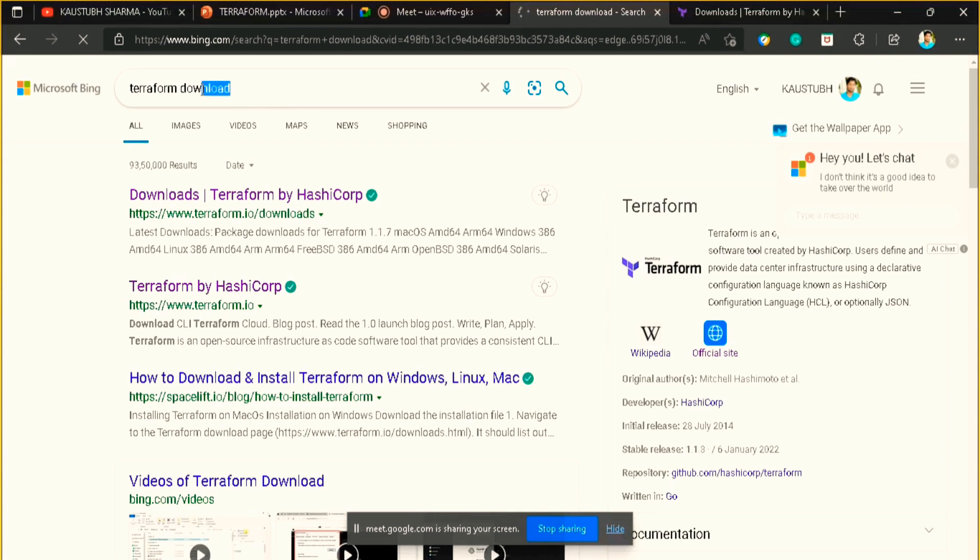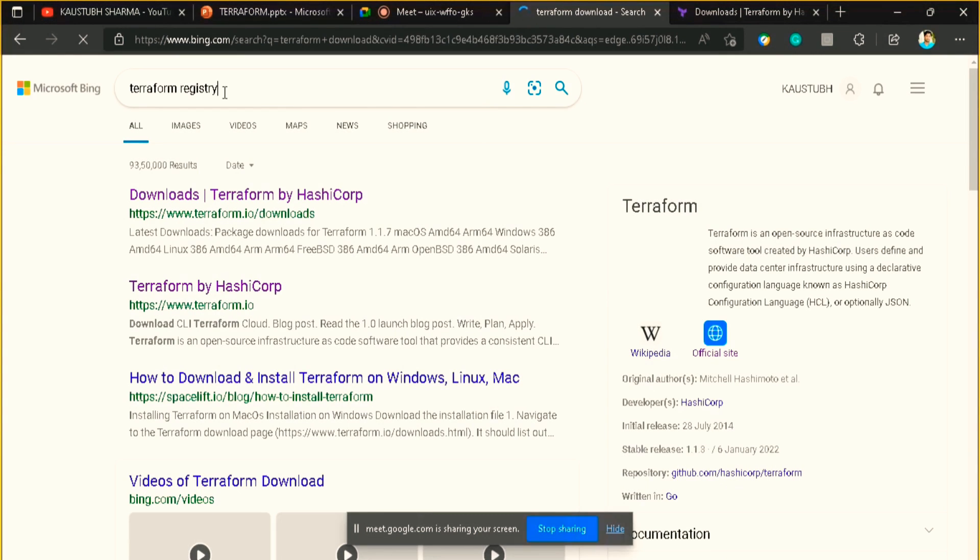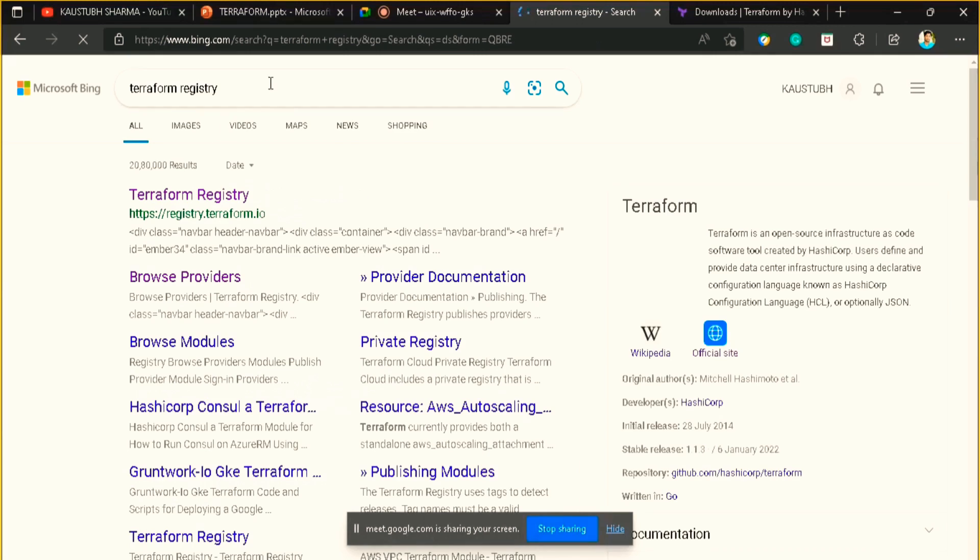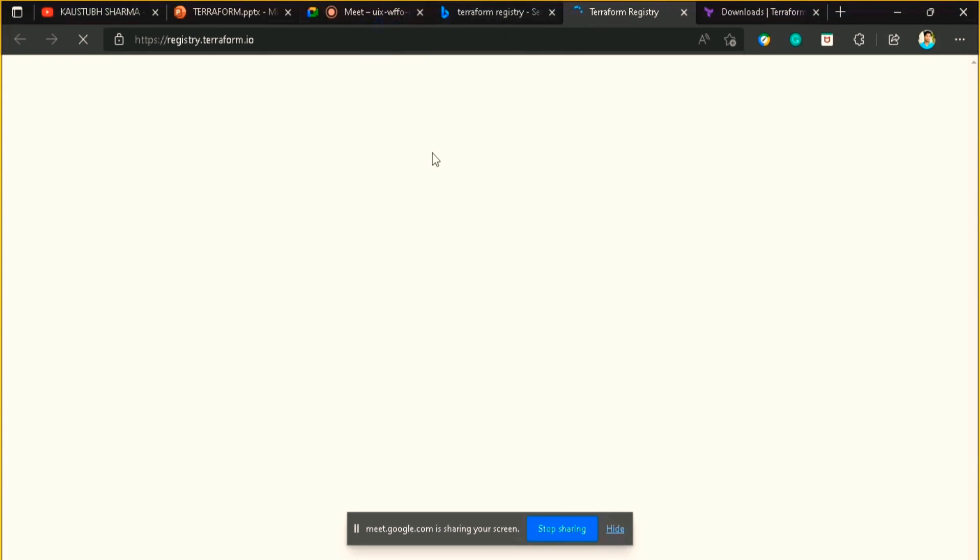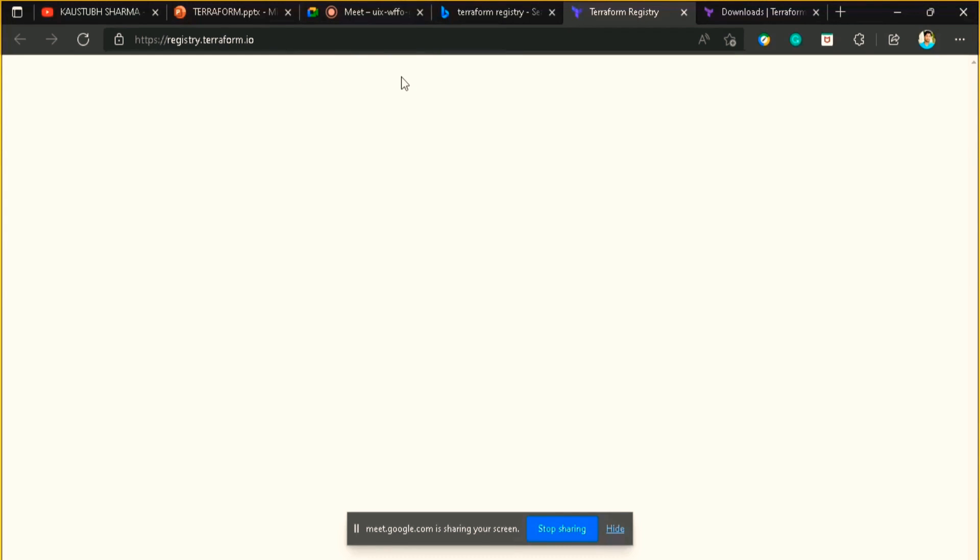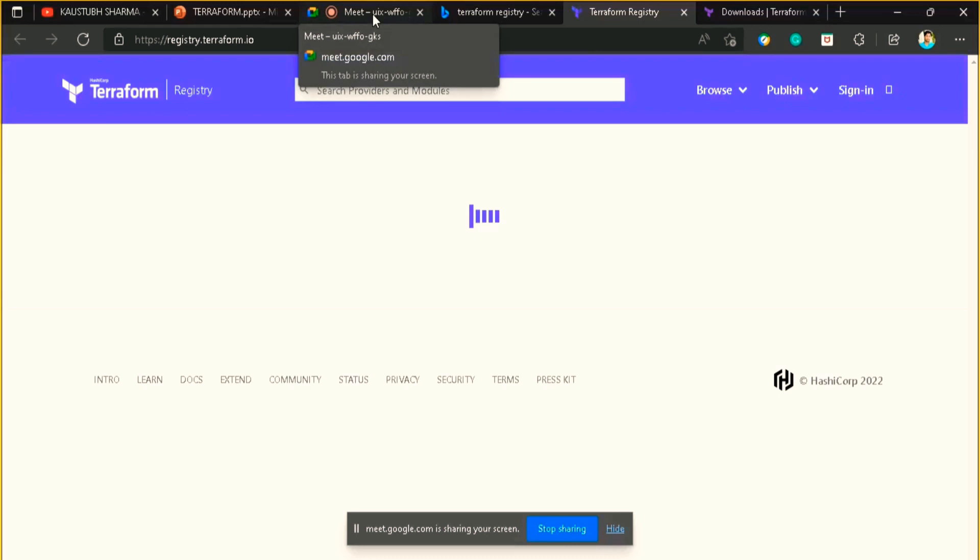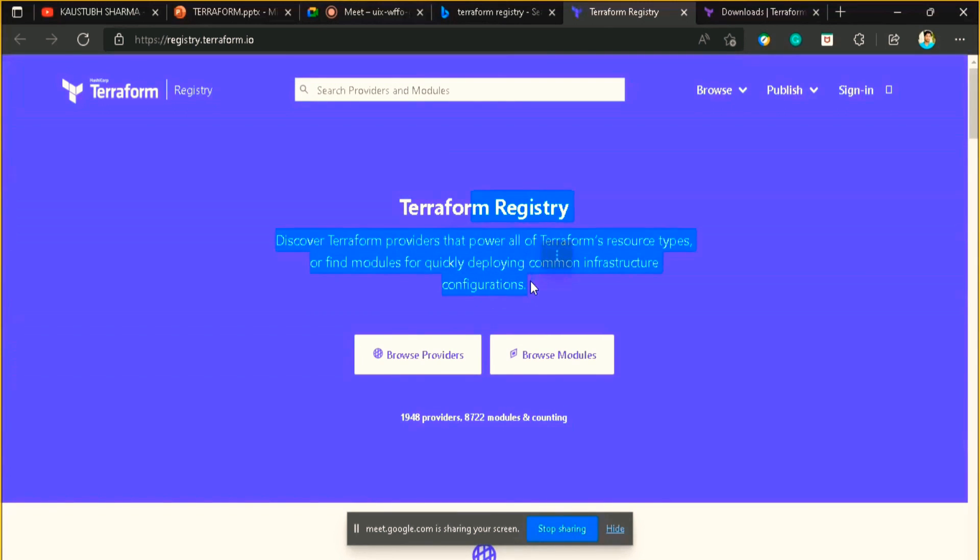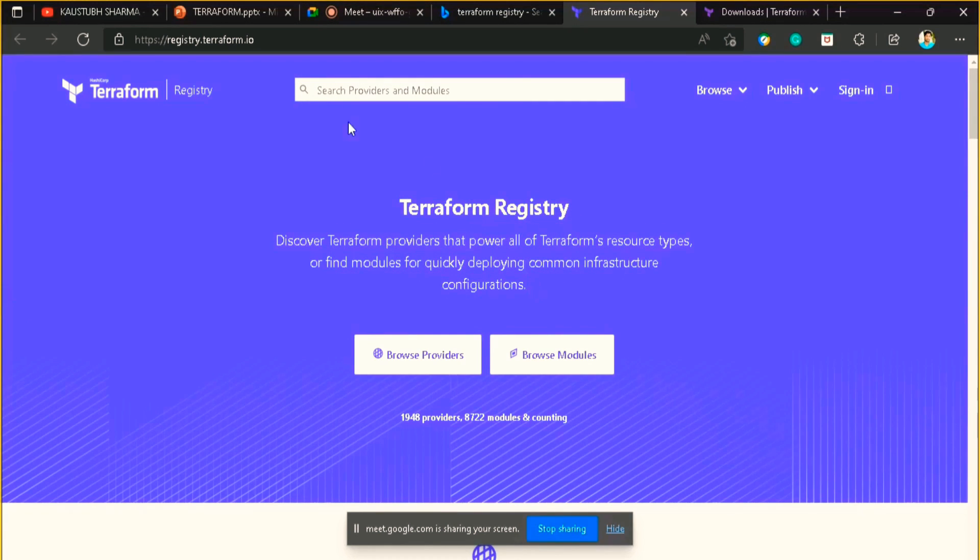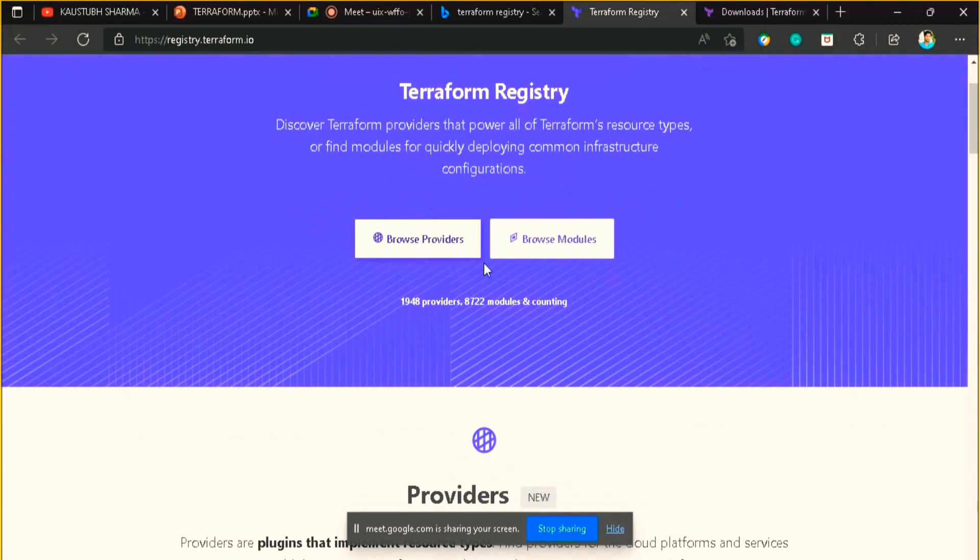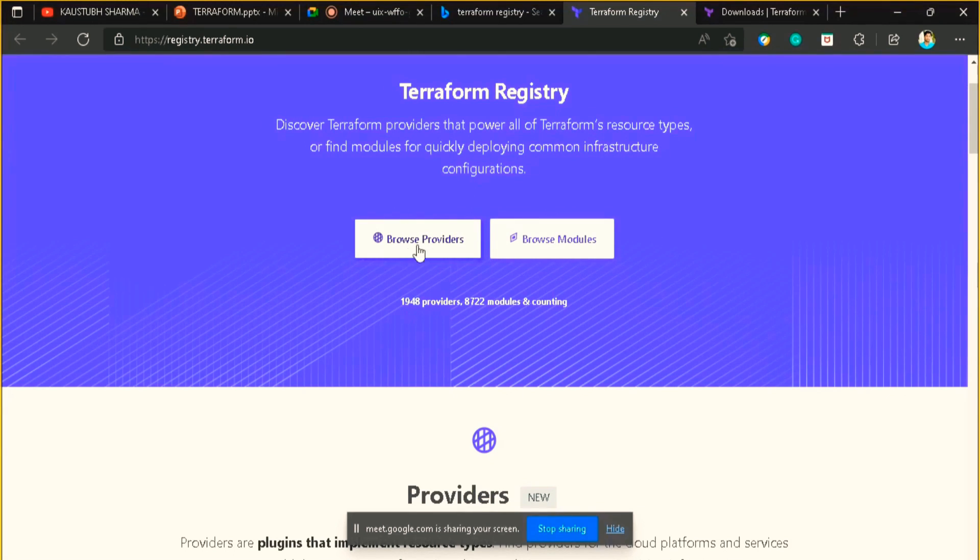The .tf is the extension for the Terraform file. Now you can go to the search bar and search for Terraform registry and search for it. Terraform registry is an official website of Terraform where they have put all the providers and modules which we can use for our creation of infrastructure. Let me just let it open and I will explain. I hope the installation of Terraform was easy and understandable and you understand why we are adding that to the path variable, right? Yes, everything is clear.